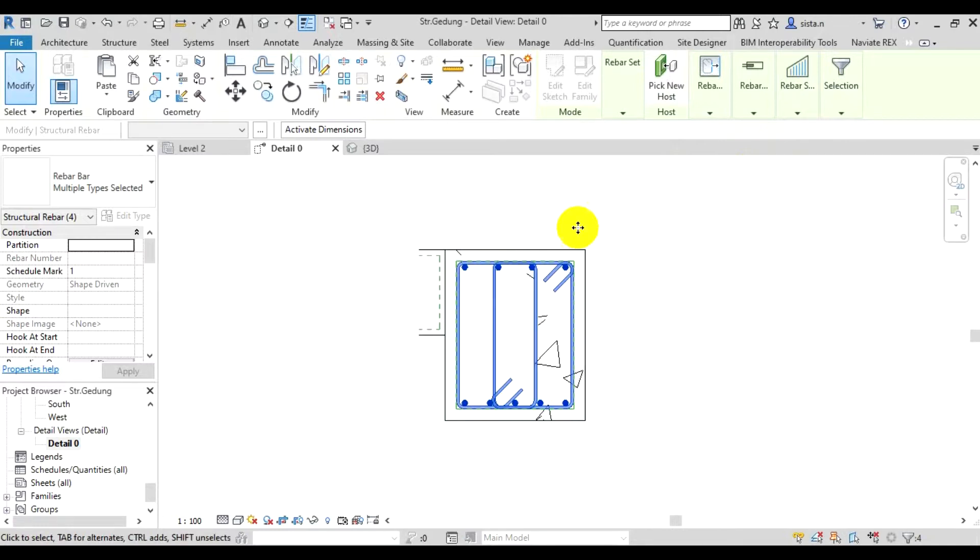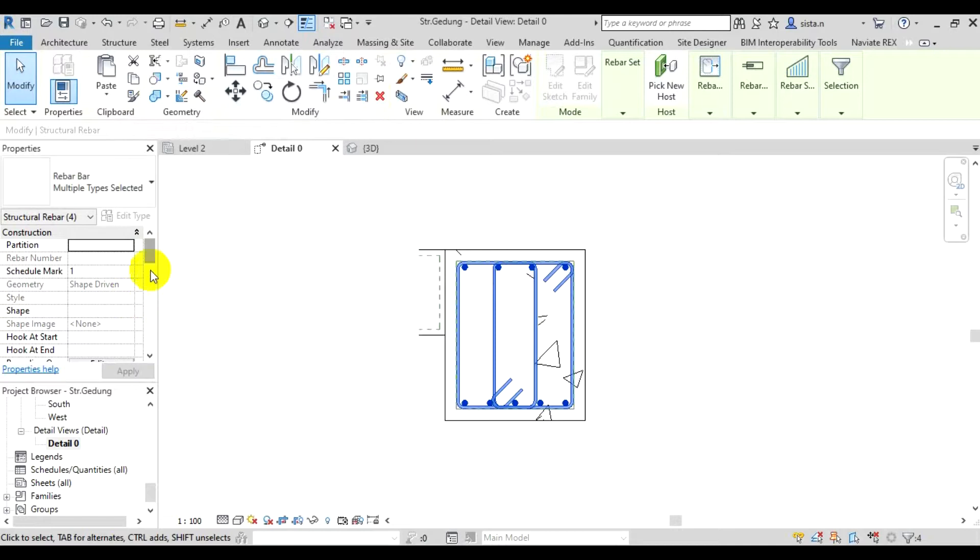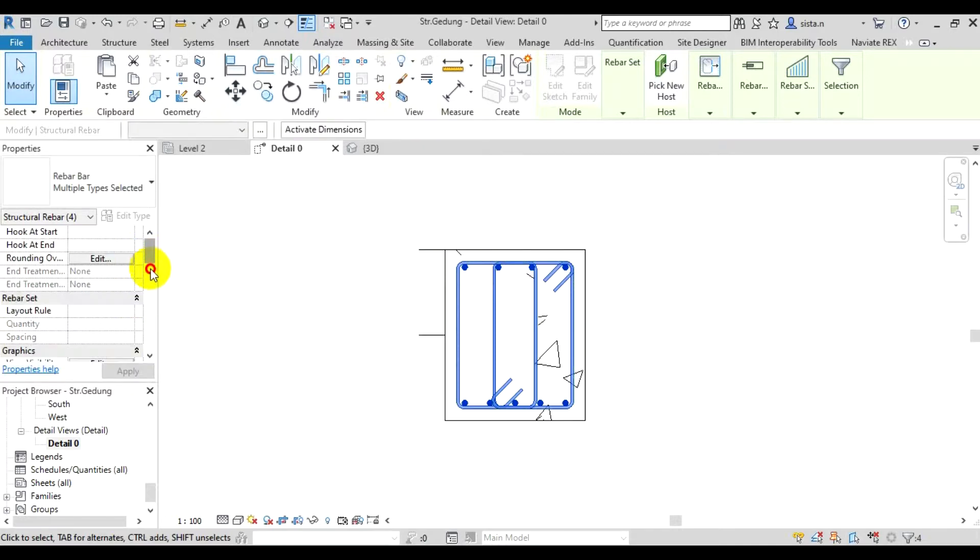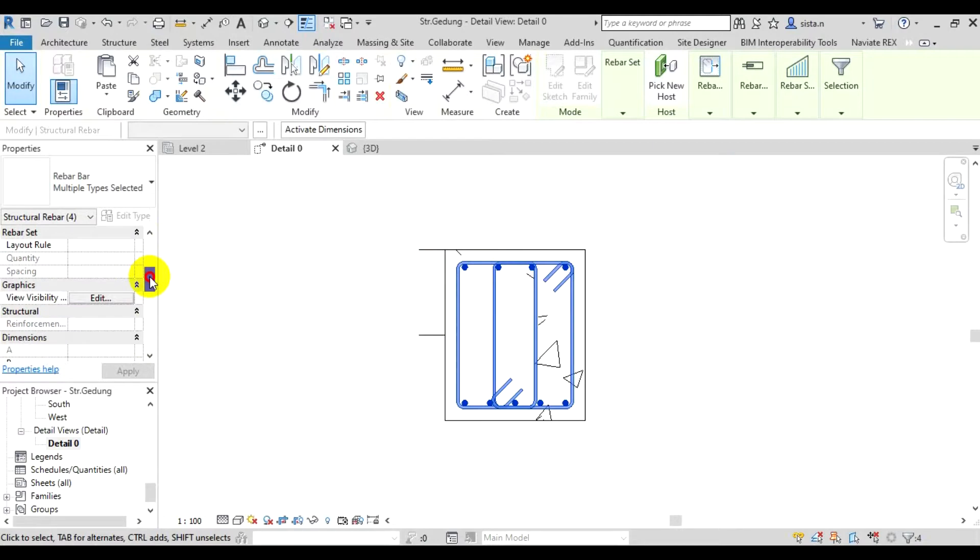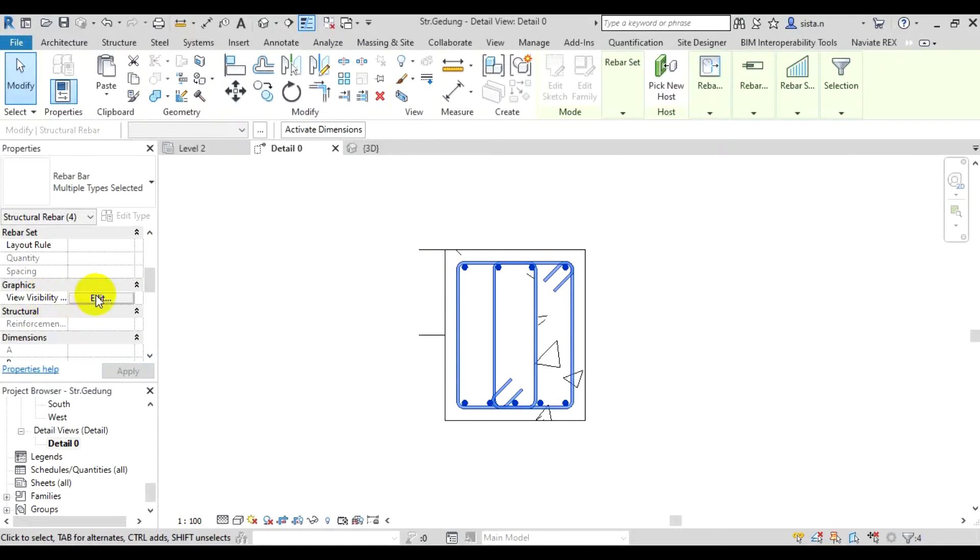Once the rebars are selected, to configure their display in 3D view, from the properties box we look for view visibility state. We need to scroll down. Here it is. There's view visibility state. We'll edit this, view visibility state.